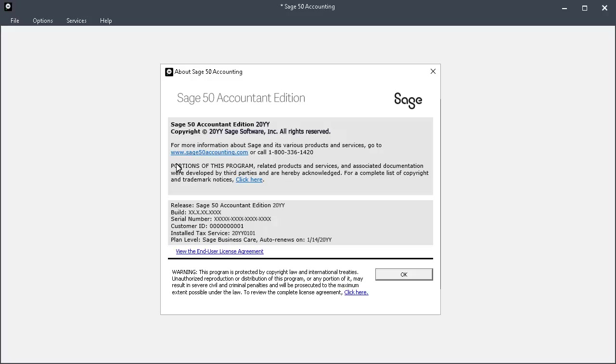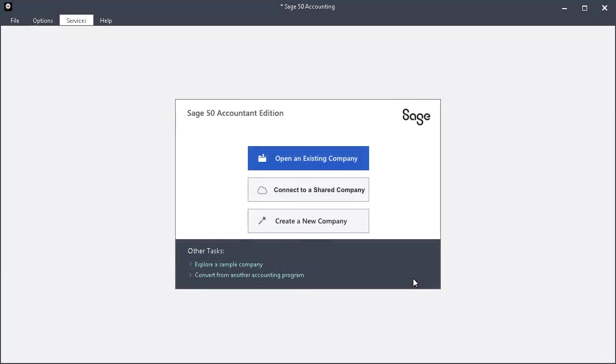Let's continue with the process as if the January update is not installed yet. To download the latest tax service update, click Services from the main menu bar, and then select Check for Updates.